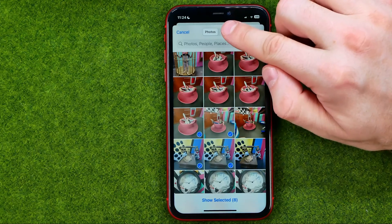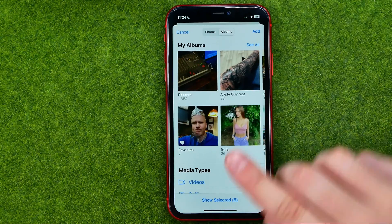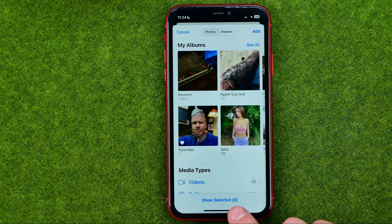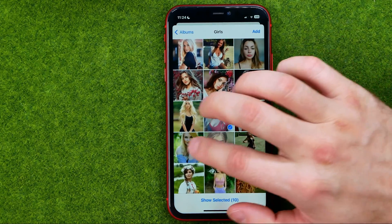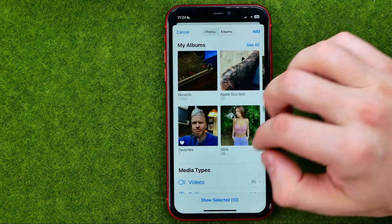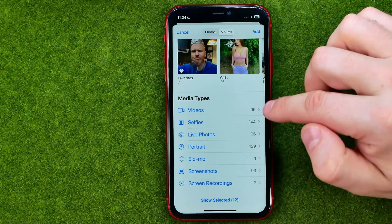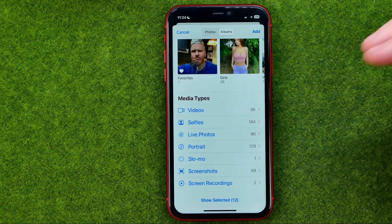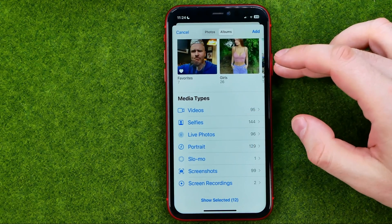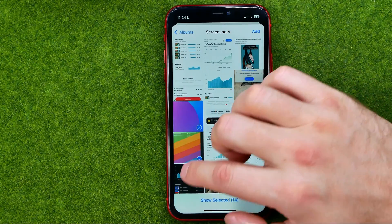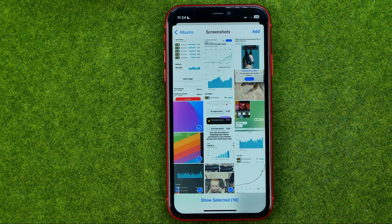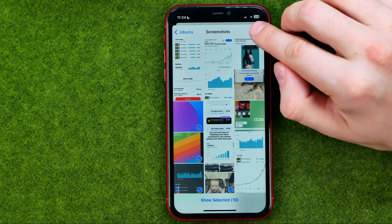Also, note that all the photos you have selected stay selected, so you can get into another album. We can also get into automatically generated albums like Videos, Selfies, and Live Photos. For example, to add some screenshots, select all the files you'd like to add, and once you've selected all the photos, tap Add to add them to the album.